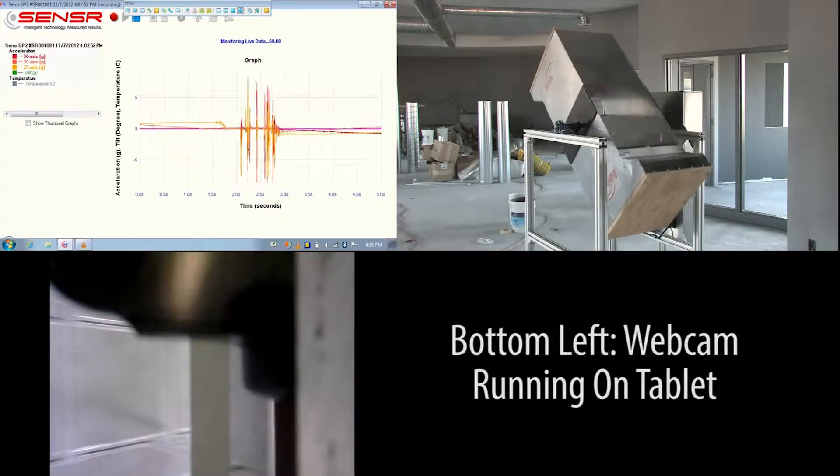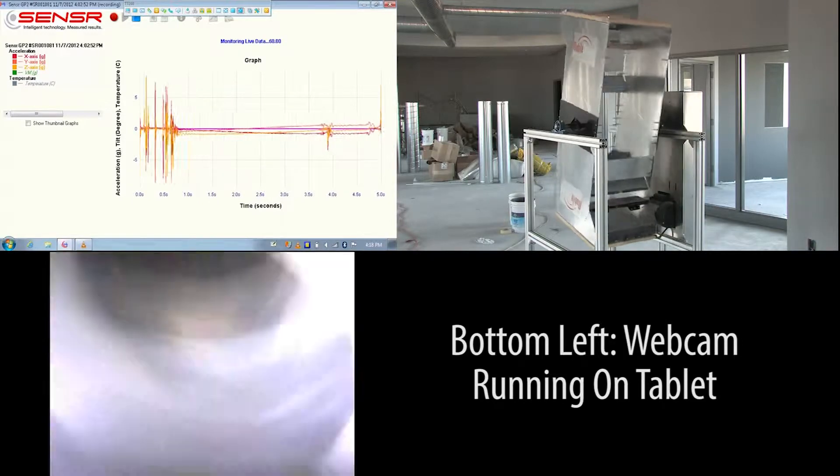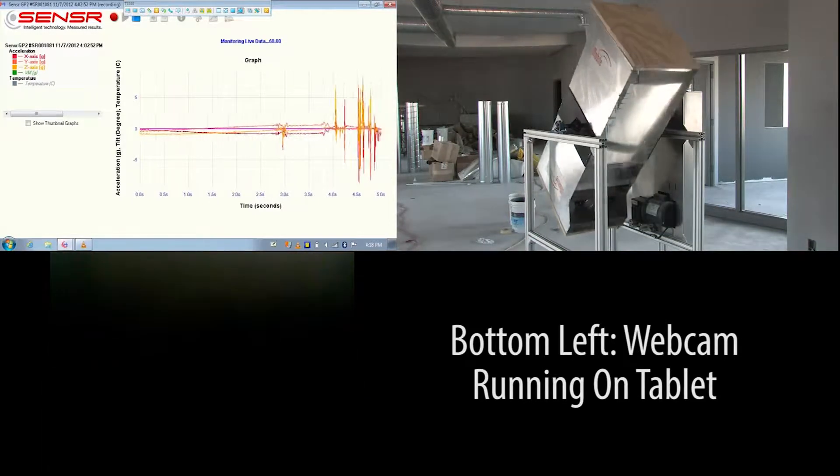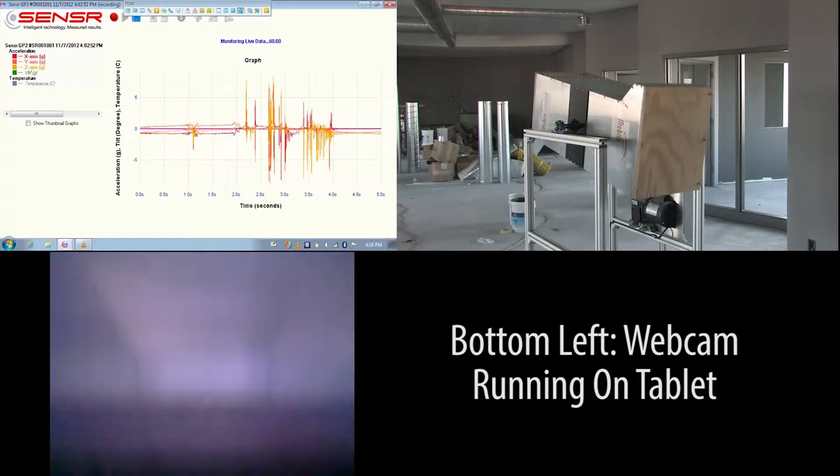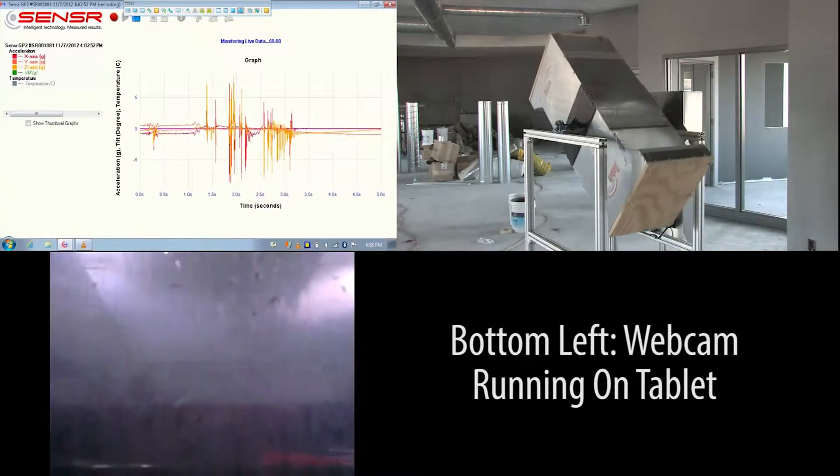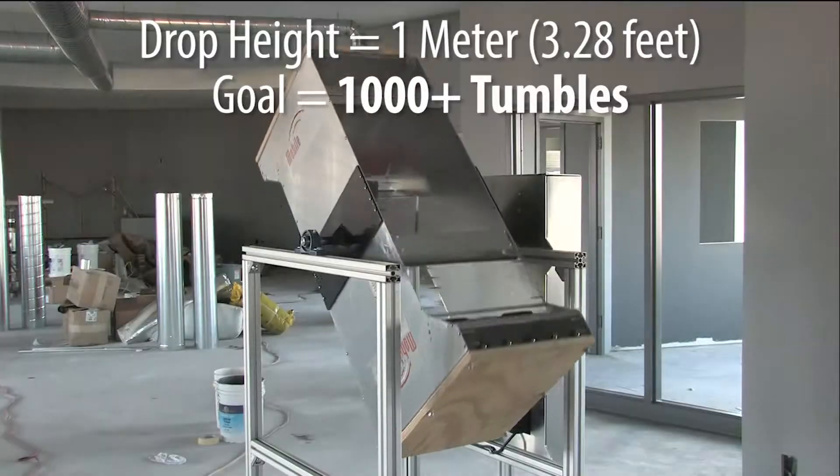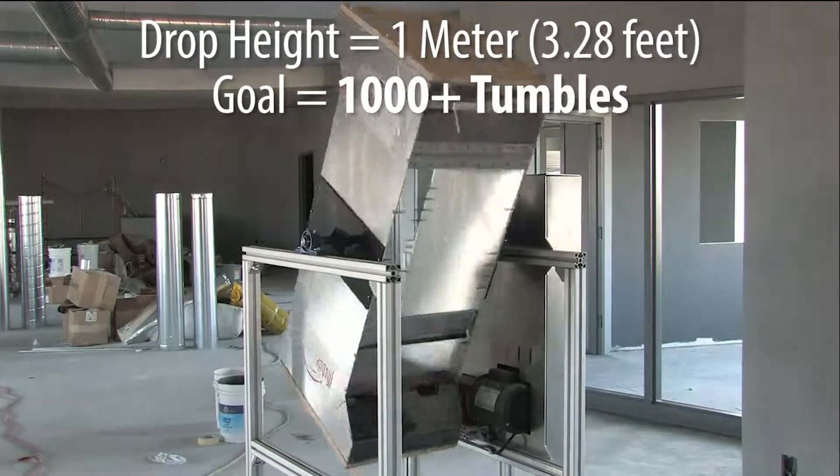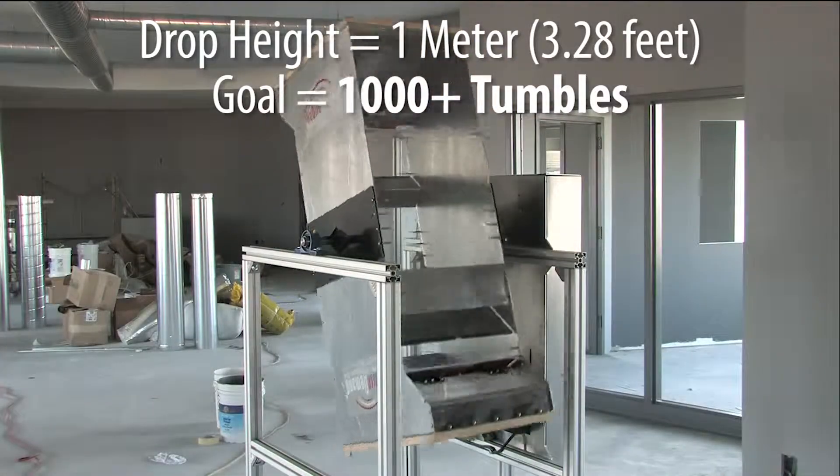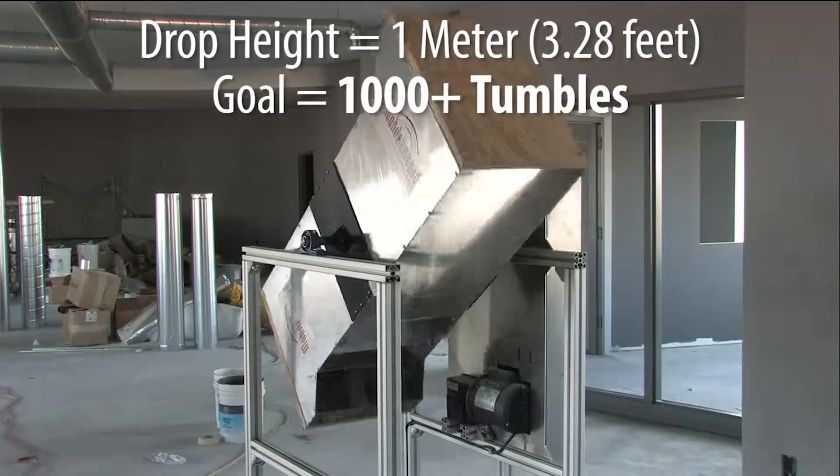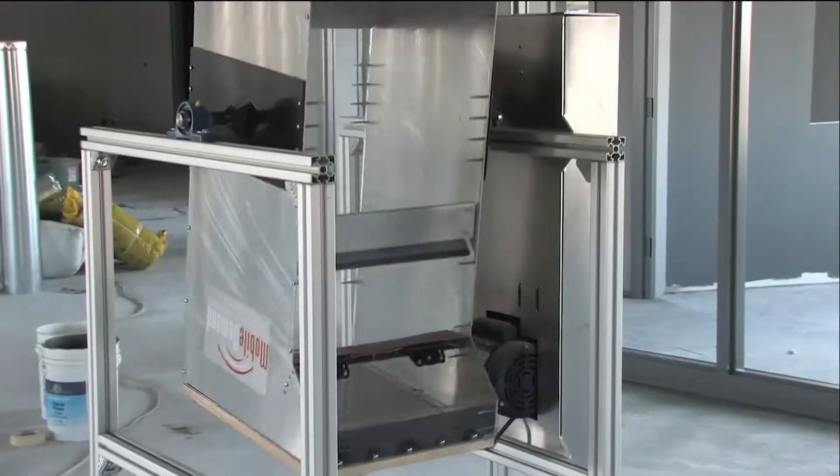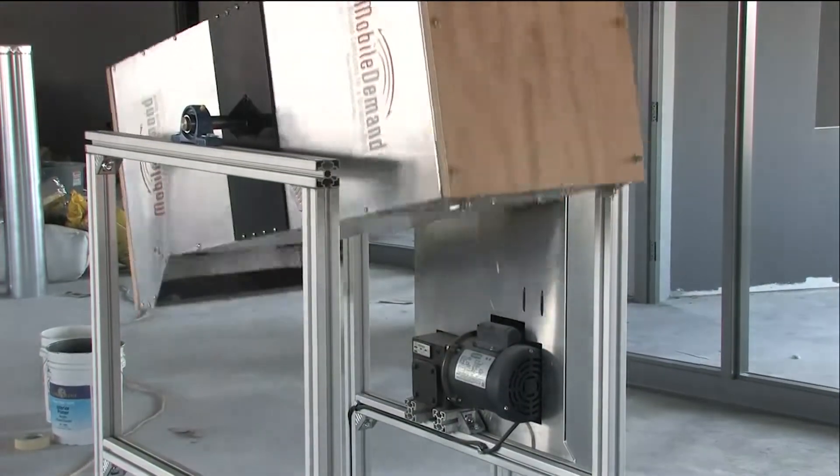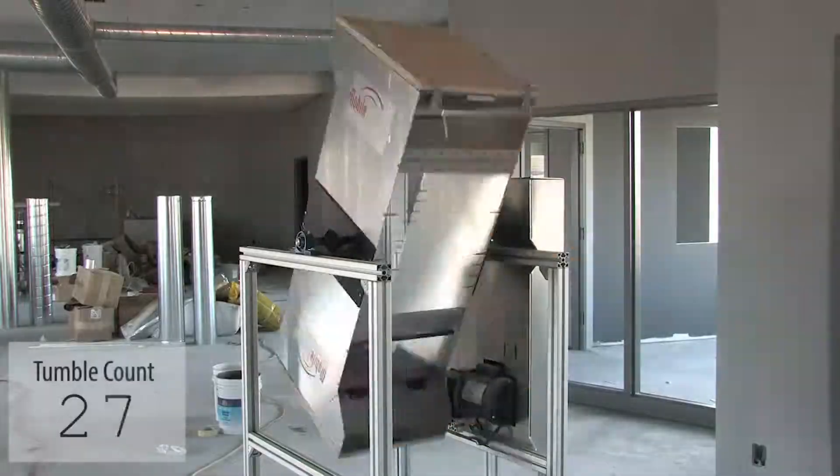Watch it register impacts of over 5 g's. To improve your viewing experience and save you time, we've compressed the actual tumble rate of one every six seconds to about 28 per second. Amazing to think you're viewing a five-year life of abuse occur in about 36 seconds.